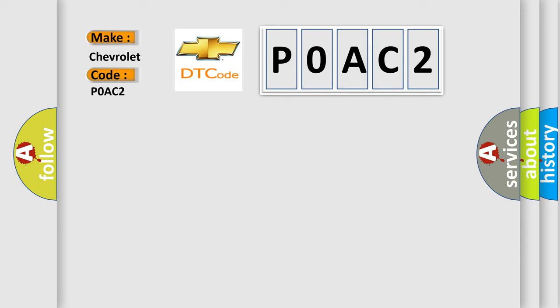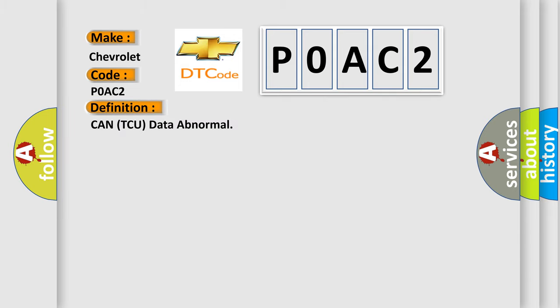The basic definition is CAN TCU data abnormal. And now this is a short description of this DTC code.